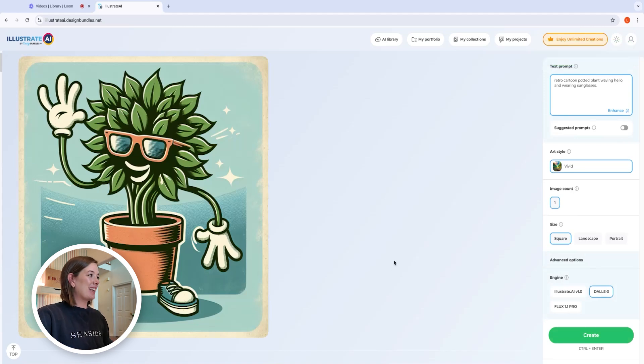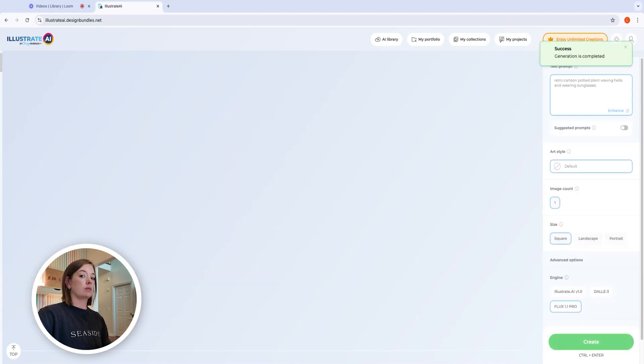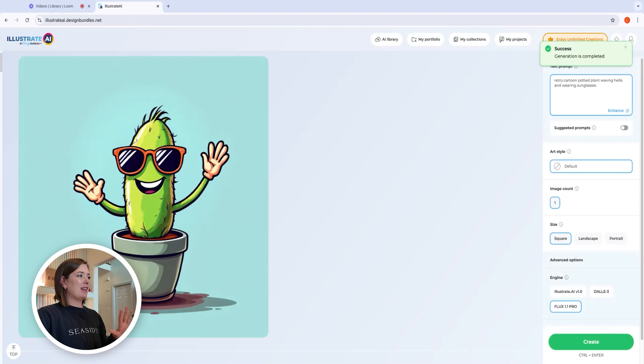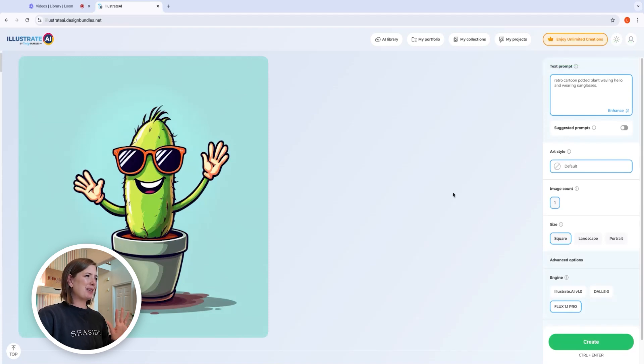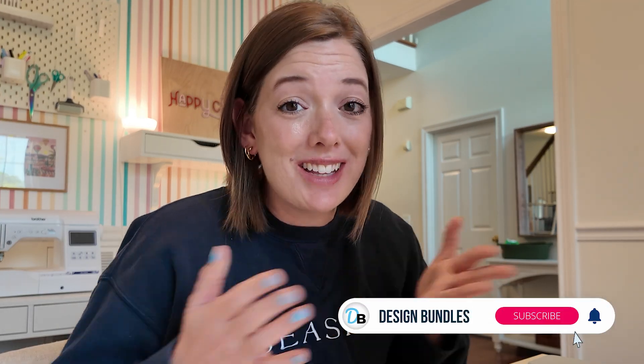This is a cool start — it's exactly the vibe I was going for, just not the exact plant. So let's switch over to the Flux engine and see if it gives us something completely different. Then let's try the native Illustrate AI engine and have it generate two images, all on the default art style. If you haven't checked out the other videos on our channel, I highly recommend doing so. And if you're enjoying this video, don't forget to like and subscribe because it really helps us out.